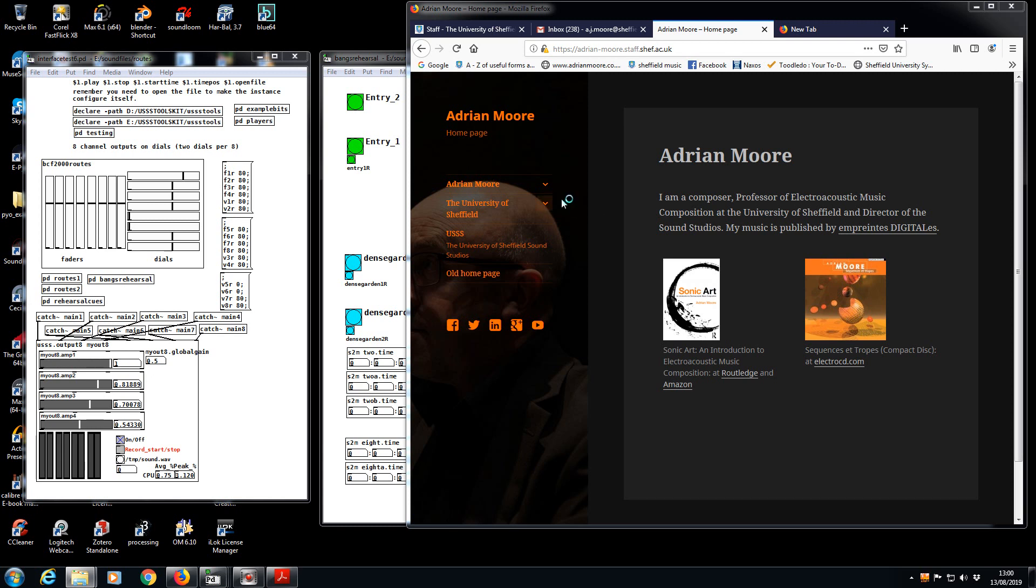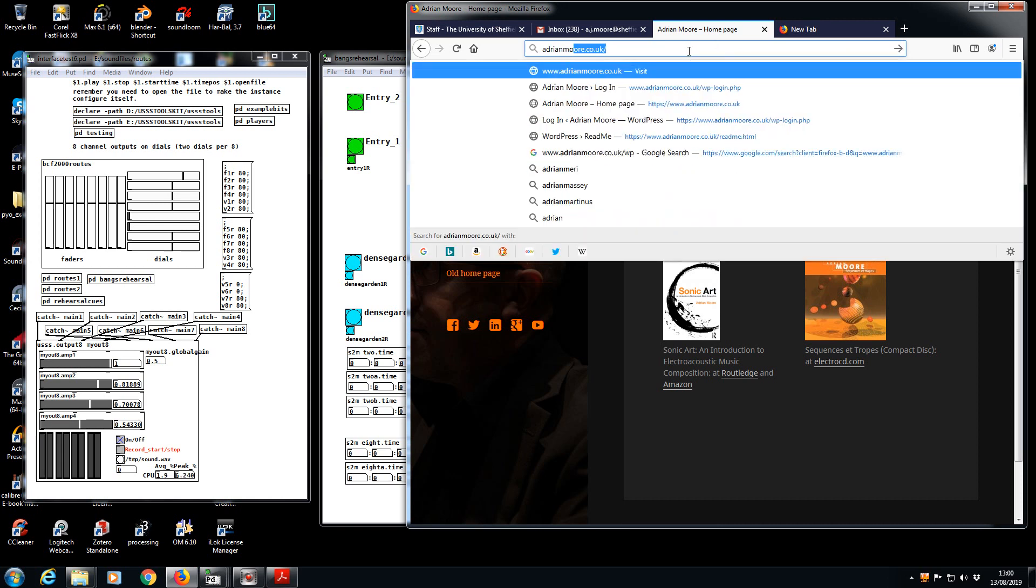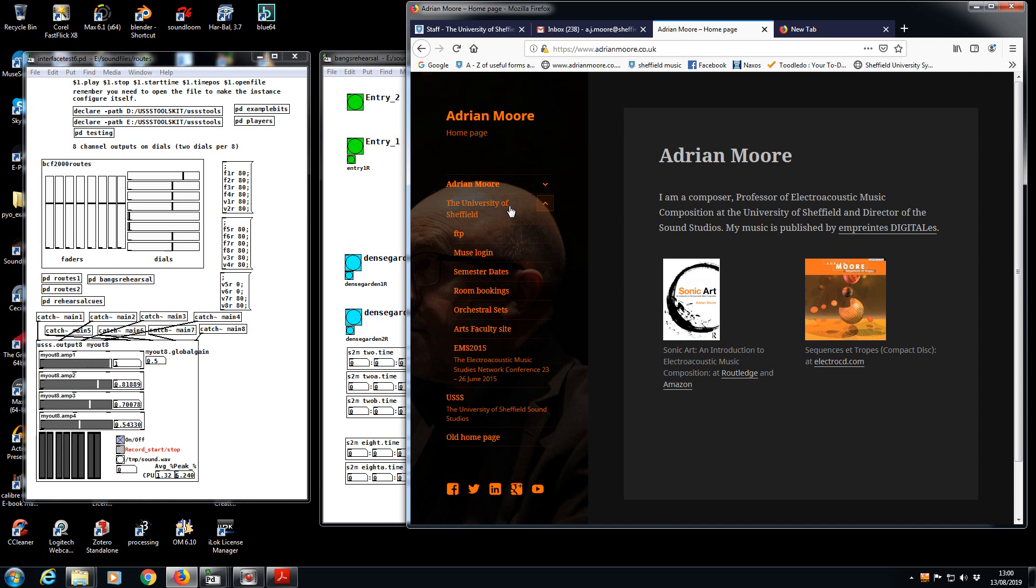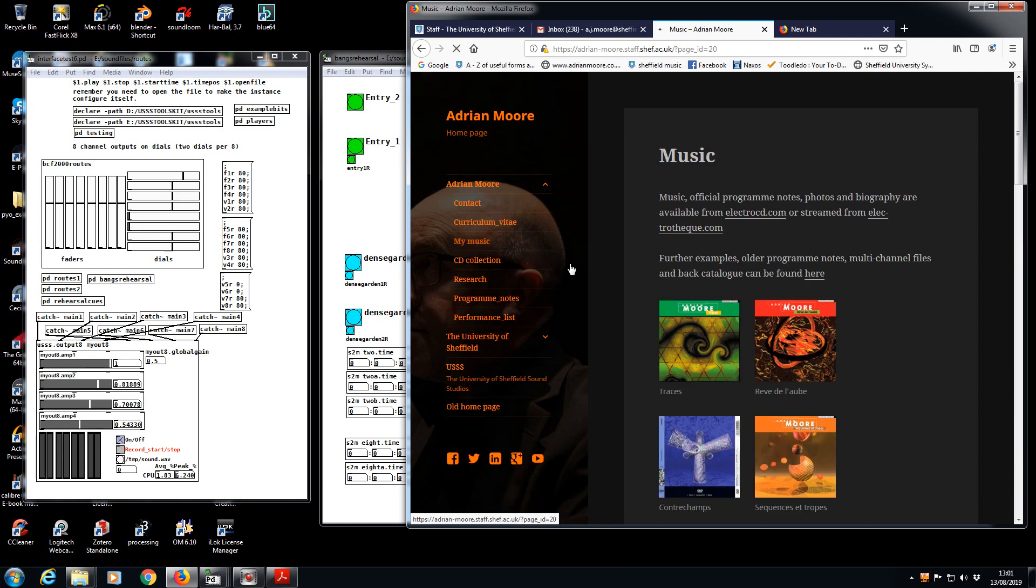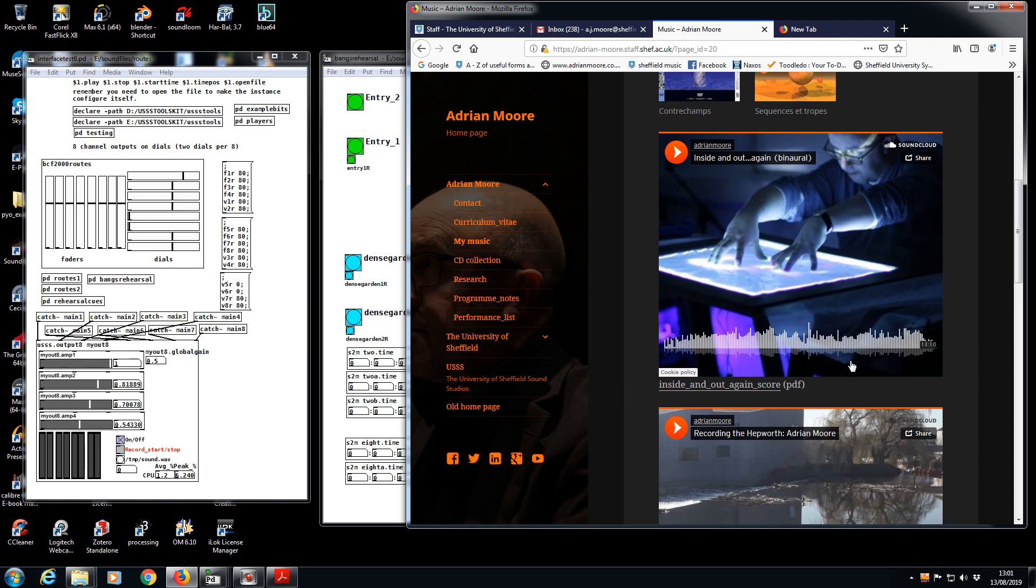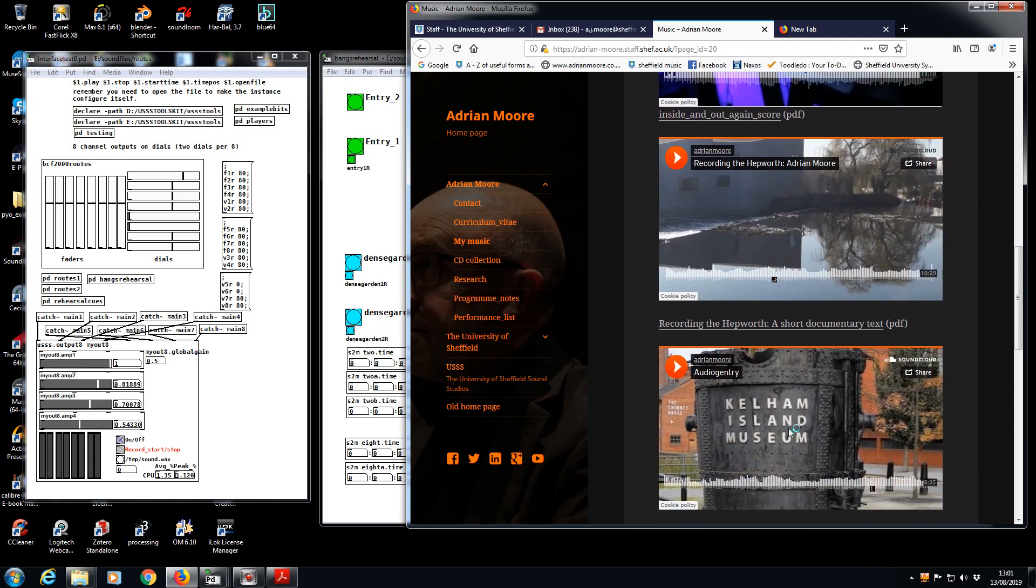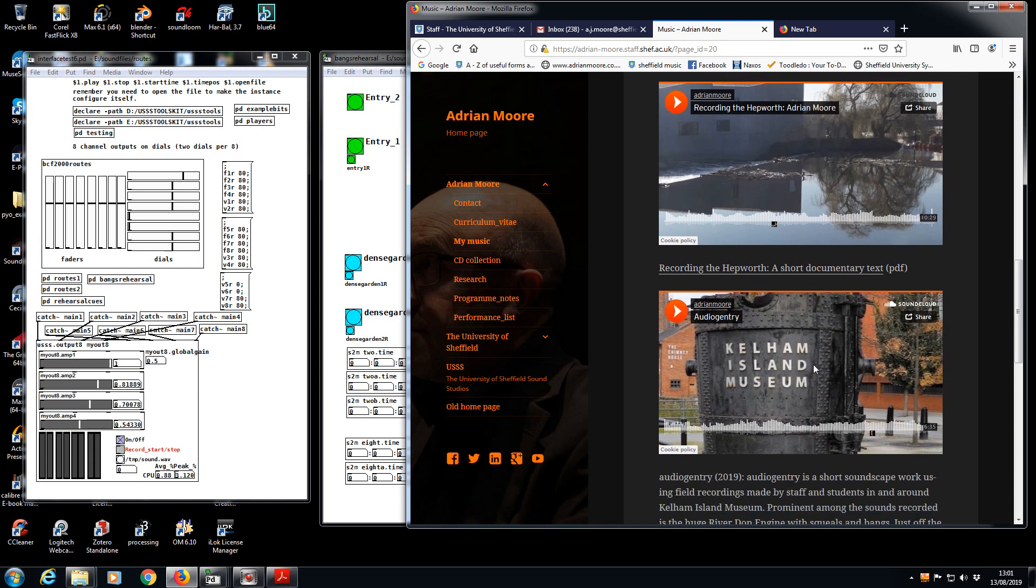Hello, welcome back to the channel. Here's a quick update on some of my more recent work. From my homepage adrianmoore.co.uk, under my music, you can find two new soundscape works: one from the Hepworth Gallery near Wakefield and one from the Kelham Island Museum.